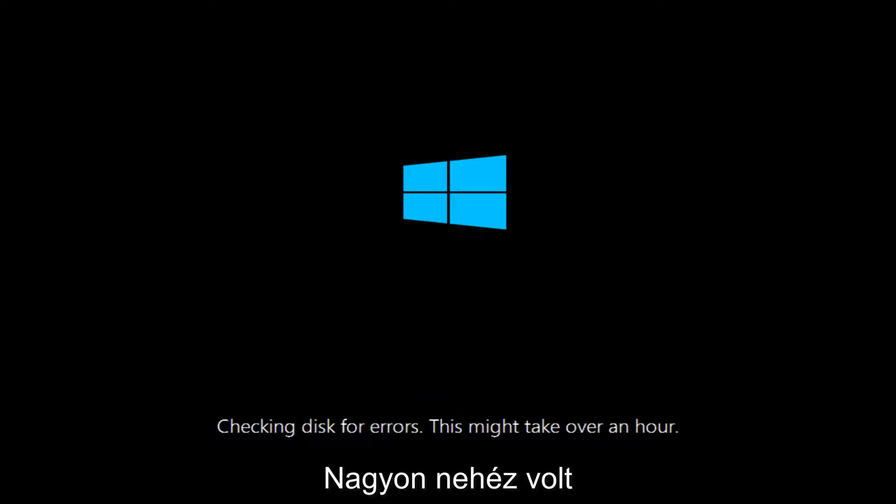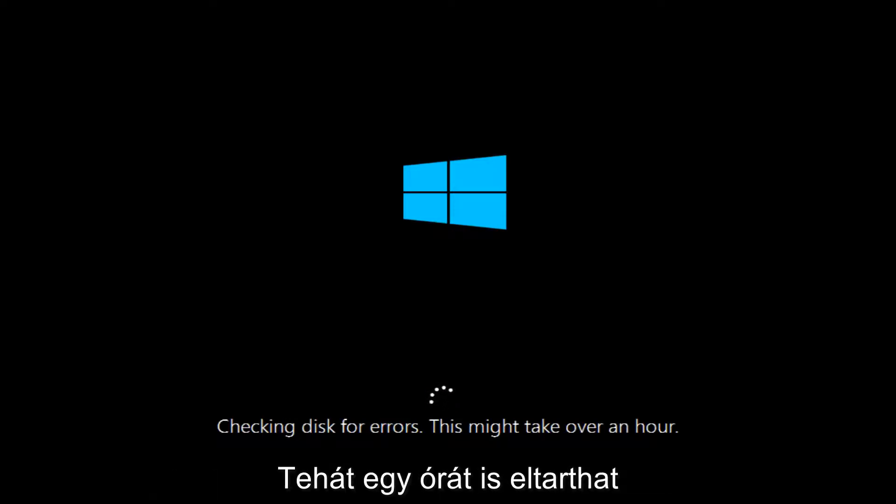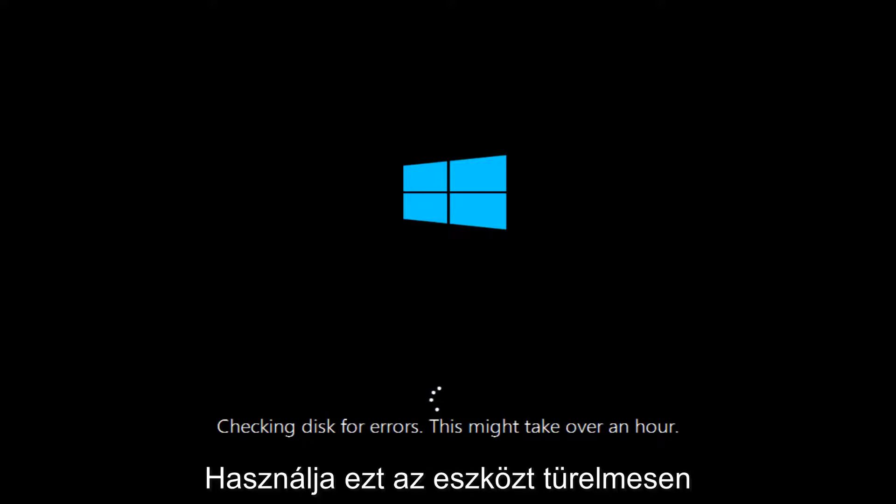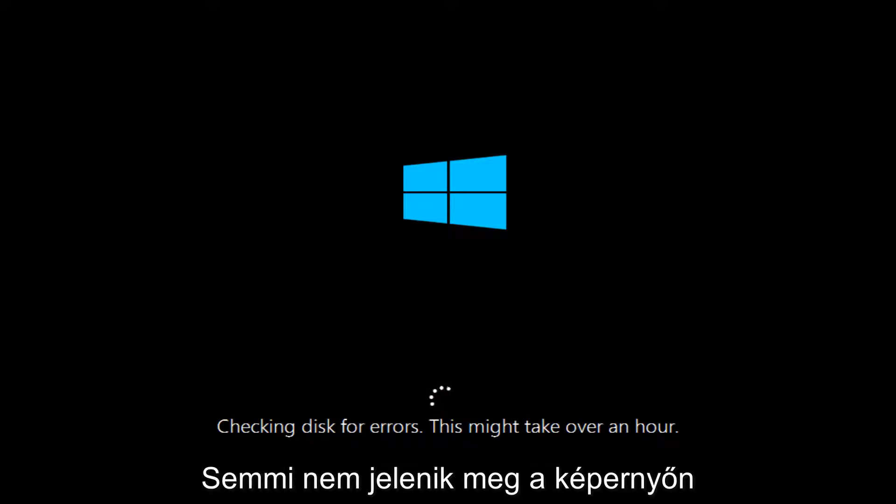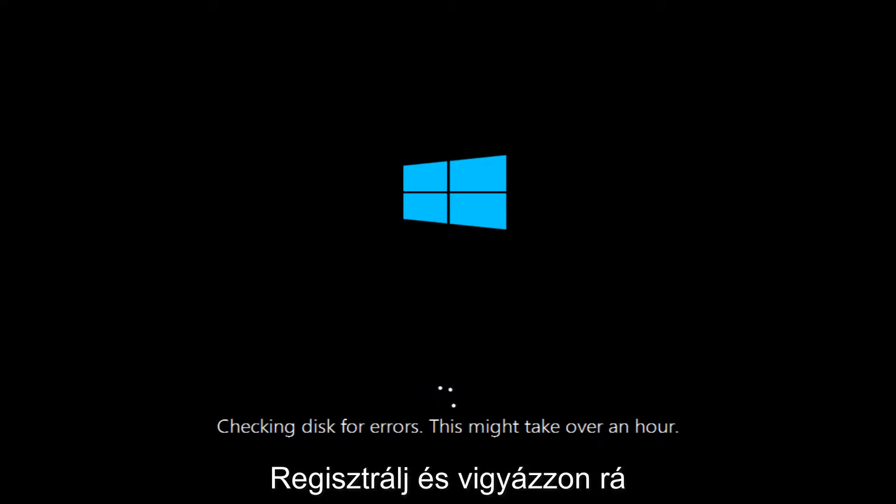So we can see that this utility is checking for disk errors. This might take over an hour. So just be patient this tool is going to run. If anything notable comes up on the screen in the meanwhile I will resume the recording and we will go from there. But otherwise I will be back.